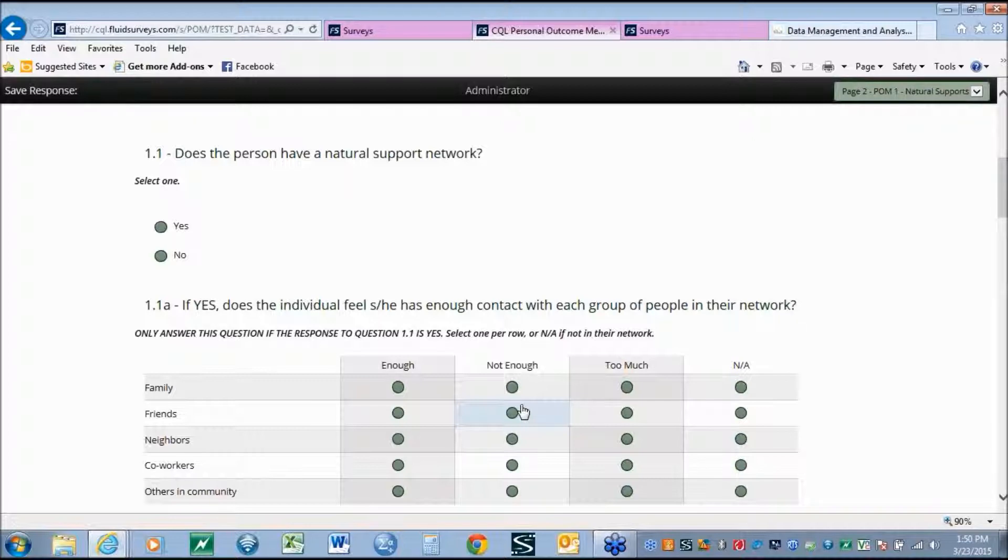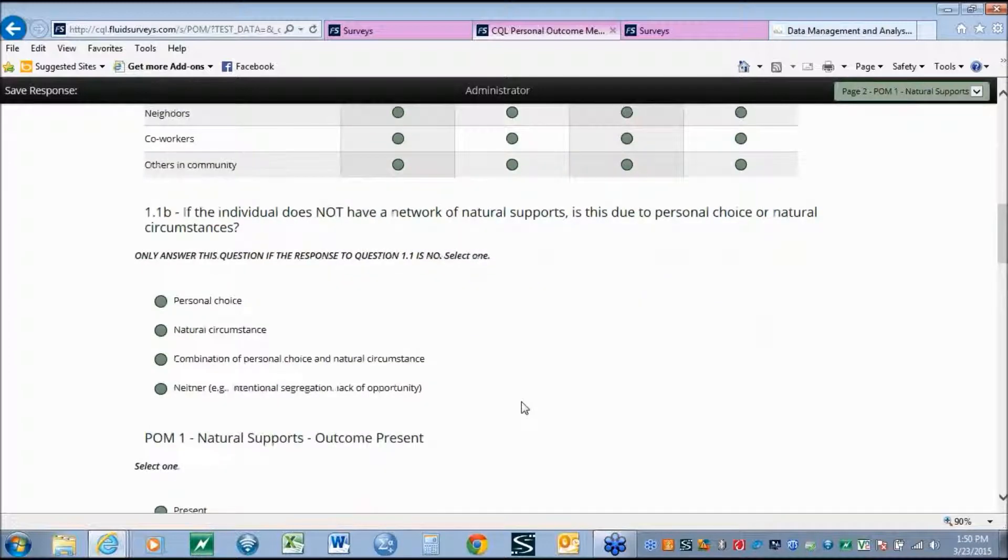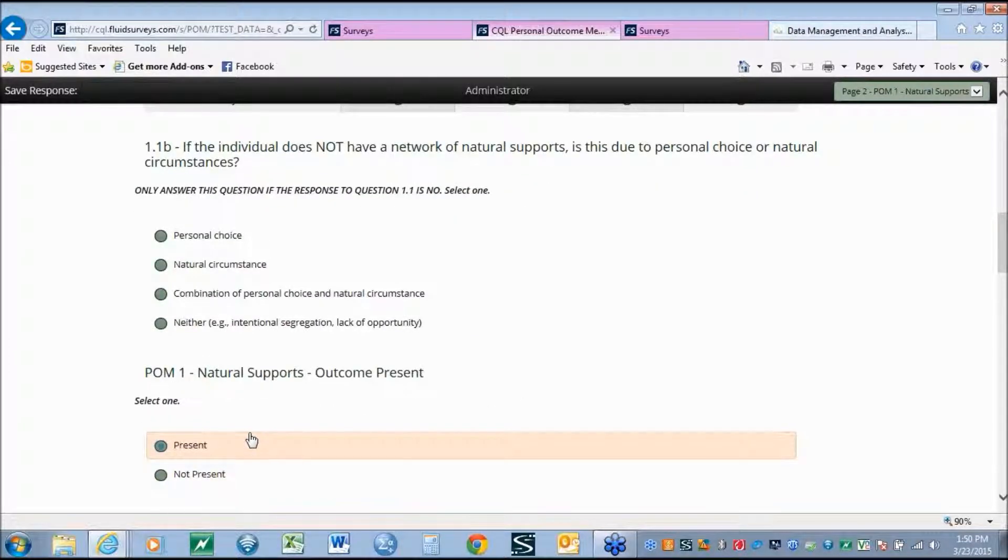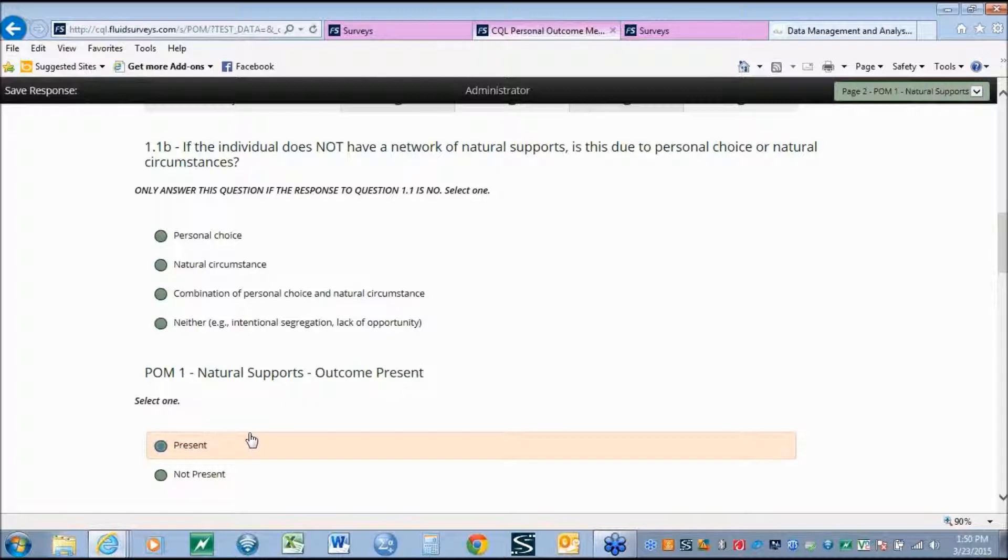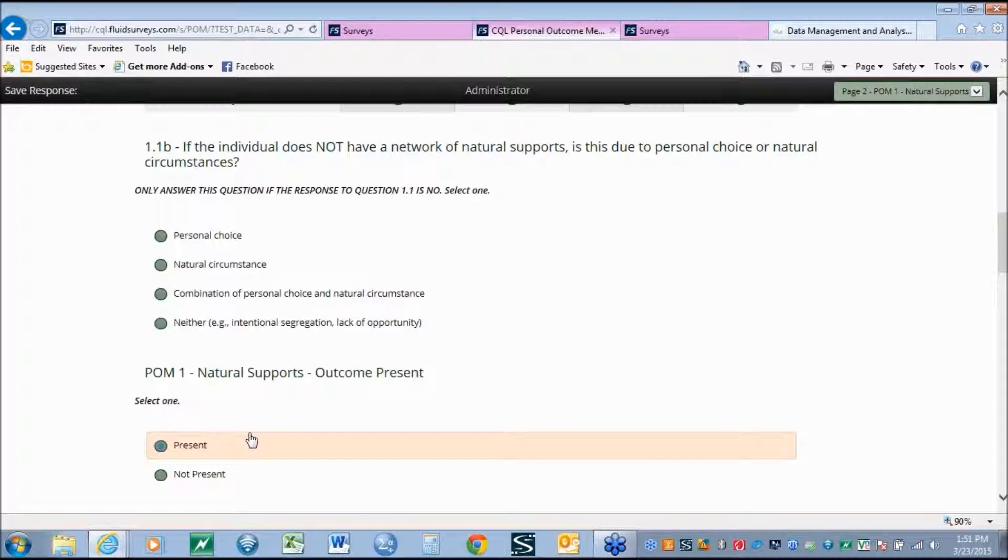It is important to note that the scoring of these individual factors does not determine necessarily the scoring of the main outcome. The scoring of the main outcome remains the individualized decision of the interviewer. The system does not score it automatically. By developing an algorithm to create that score would most likely be inaccurate. We know that there are too many factors within an individual's life that really contribute to whether or not an outcome is present.